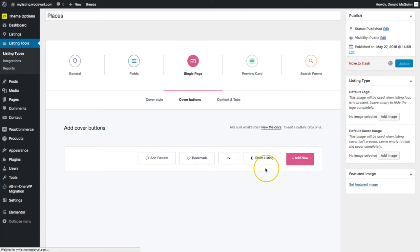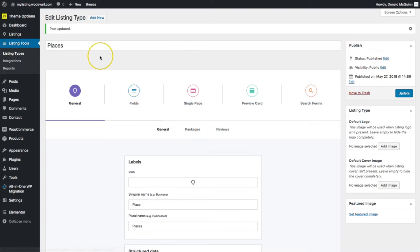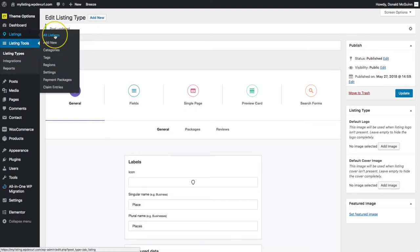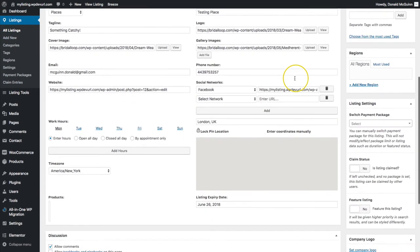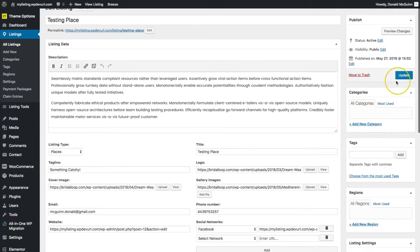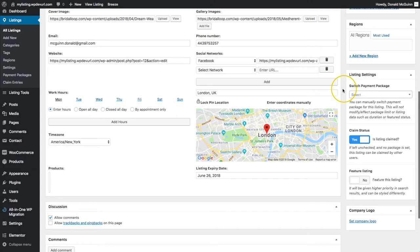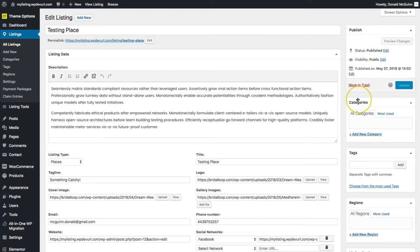That's how you add the claim listing to your listing types so that if it's not already claimed, the claim button will show on the listing. If you want to manually set the listing as claimed, navigate to all listings, select your listing, and down here you can turn the claim status to yes or no. From there you can assign it to the correct person in the author spot, then click update.